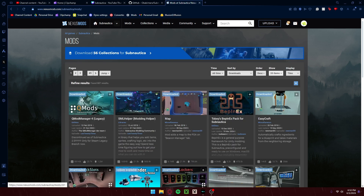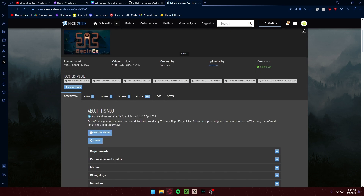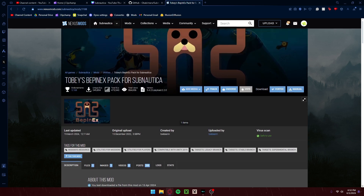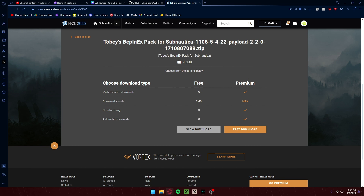QMods, SML — all of this — it's not usable anymore. This is what you want. I would suggest downloading Vortex if you haven't already, because it makes modding for Blade & Sorcery, Subnautica, Slime Rancher, super easy. You can just click this button, click slow or fast download, depending on what you have.